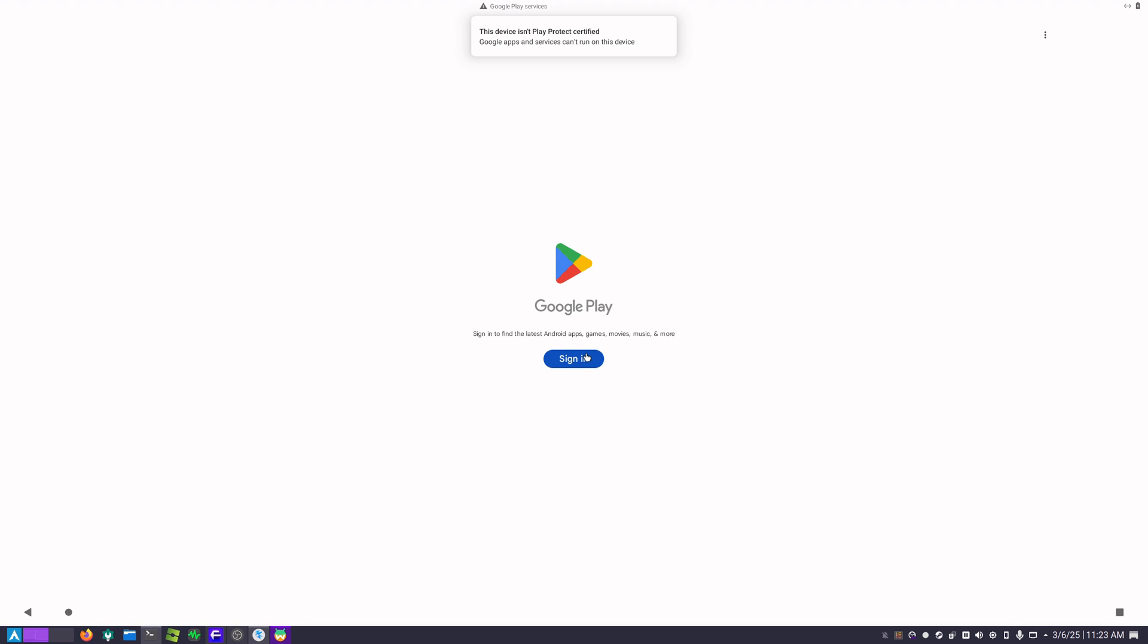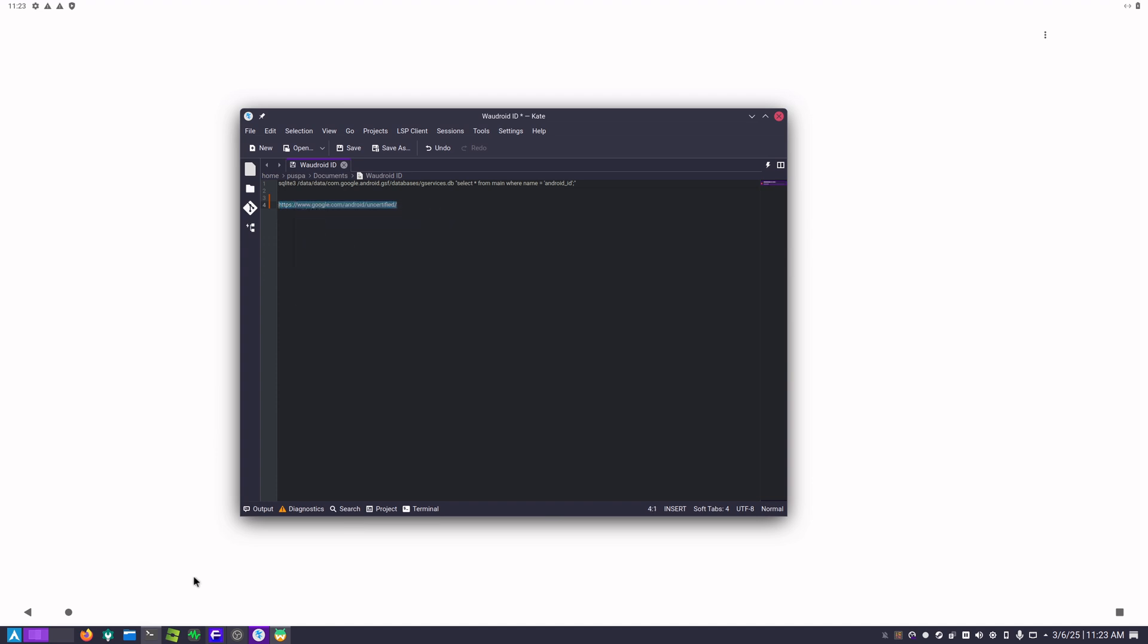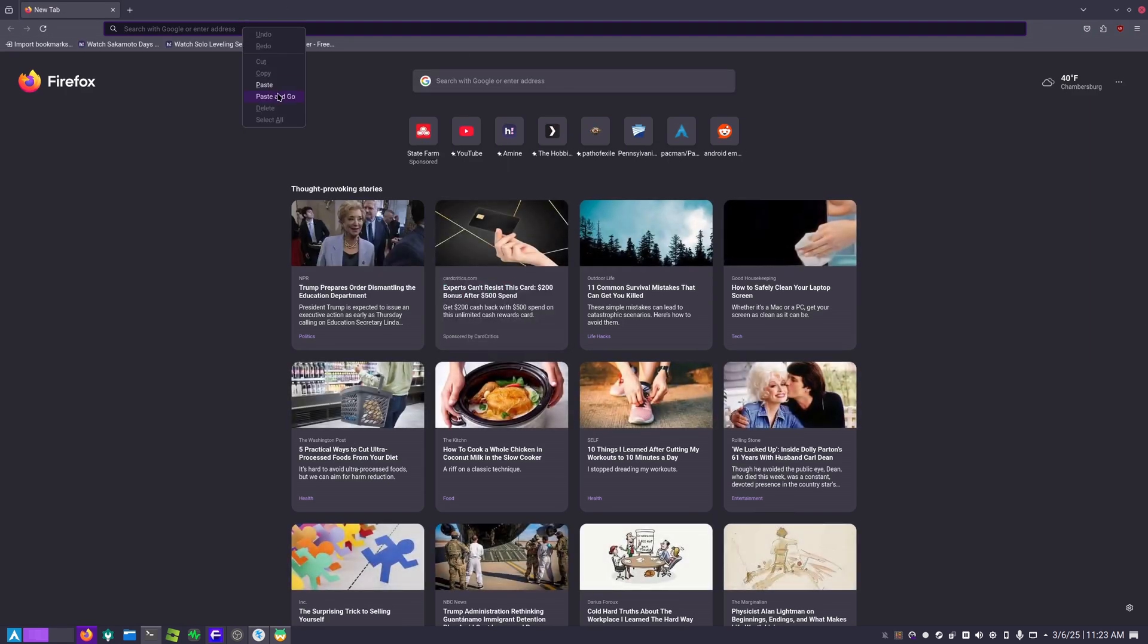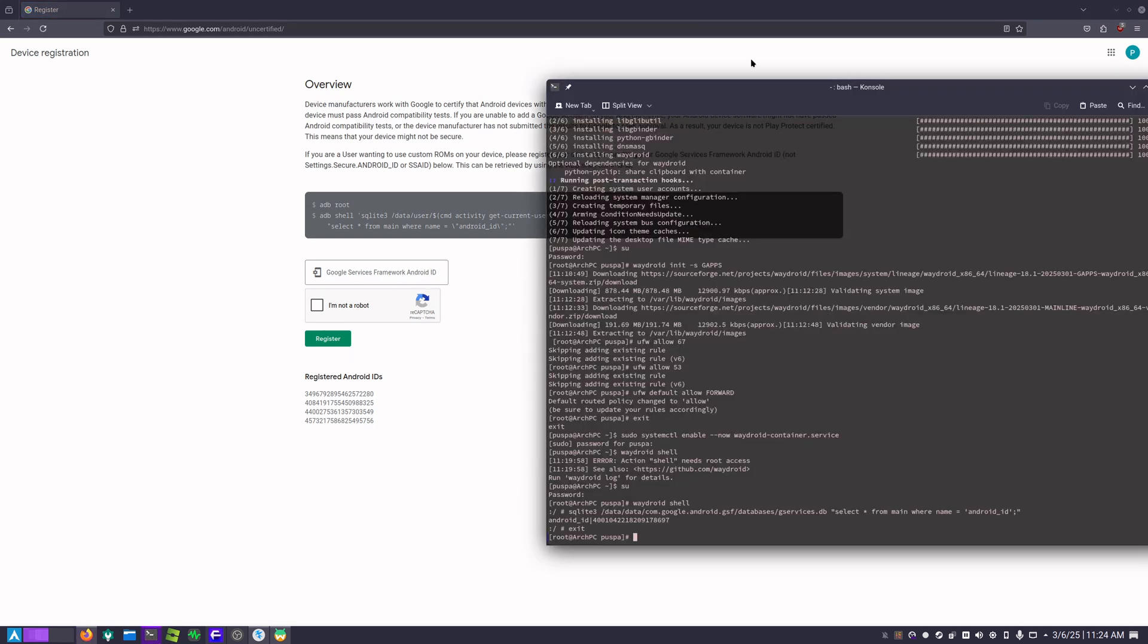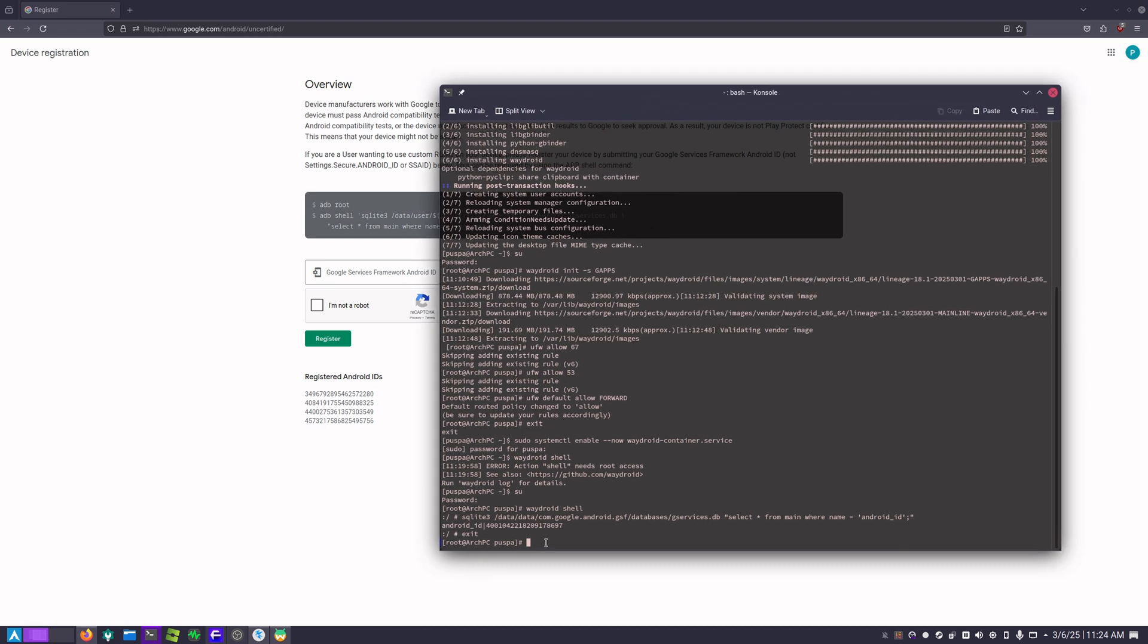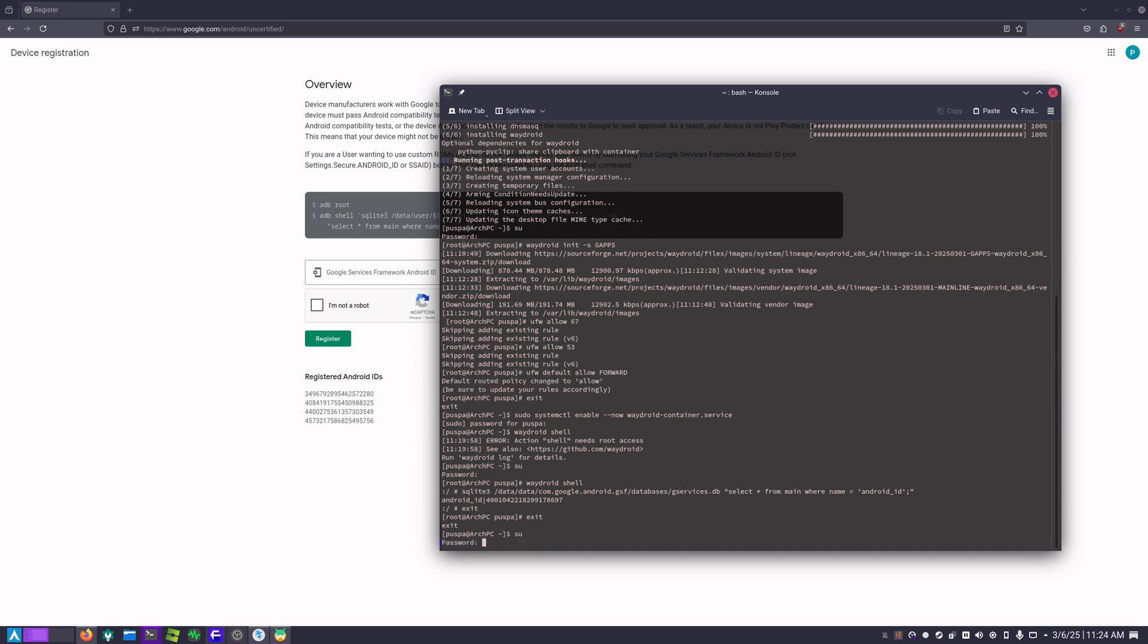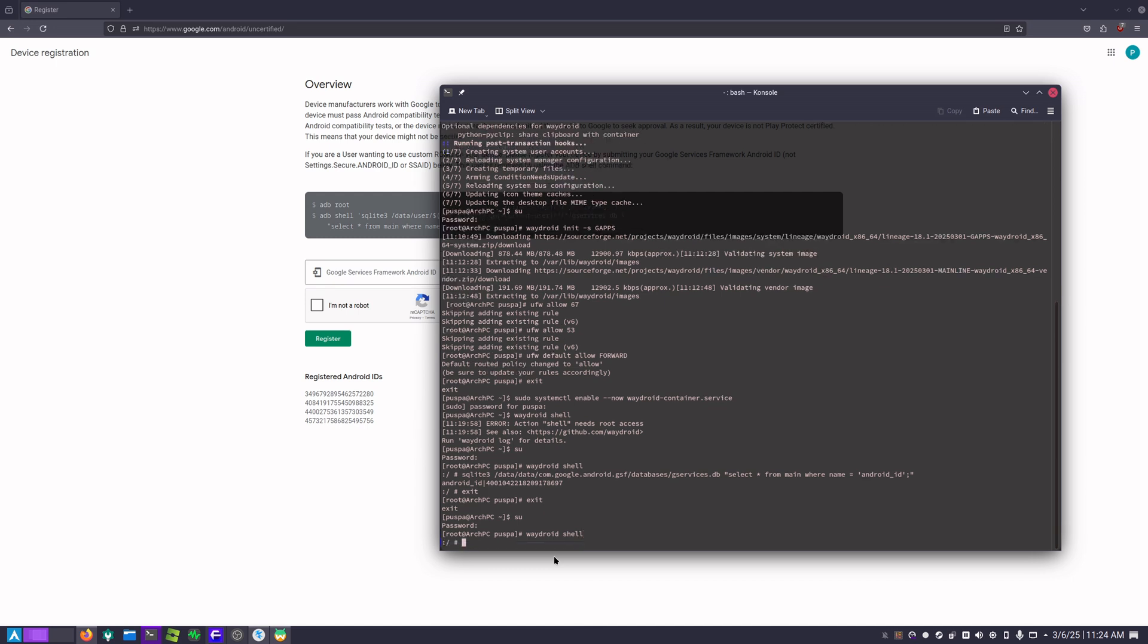You are going to have to go to a link here. I will be putting that link in the description as well. Let's go ahead and visit that link. Let's copy this and paste it right here. Once you are on this page you are going to have to go back to the terminal and basically enter admin again. You are going to type su and hit enter, type in your password, and right here type in waydroid shell and hit enter.